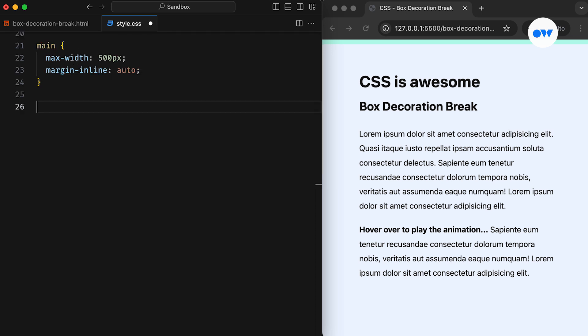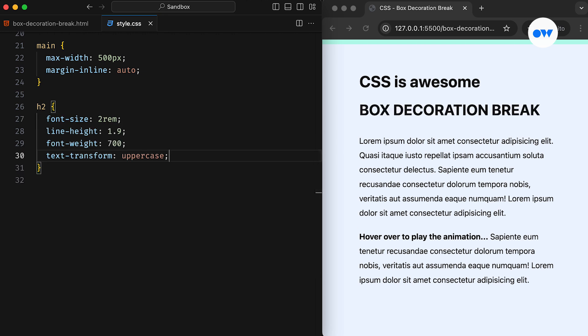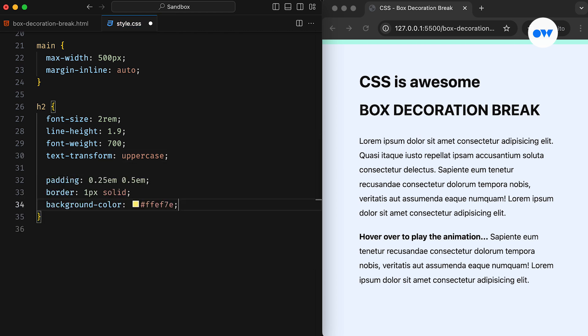Now let's first begin with the tag to understand the problem we are addressing today, and how we can fix it with just a single line of CSS. Suppose we have the following styles for our H2 element, including font size, weight, and text transform. We also want to apply a background, along with some padding and a border.